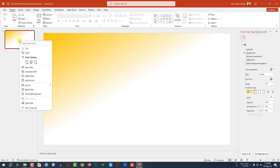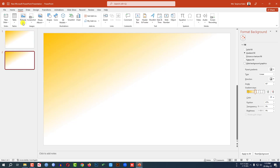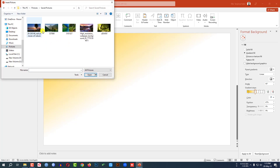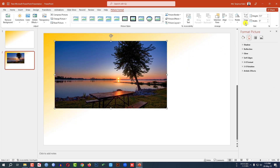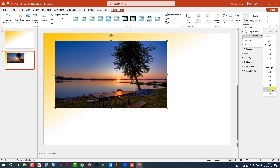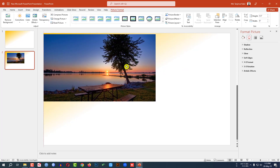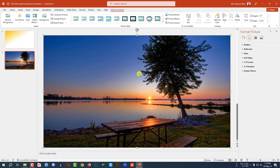Now right-click and click on Duplicate Slide. Go to Insert, then go to Picture, then This Device. Select a picture — let me select this picture. Click on Insert. Go to Crop, set the aspect ratio to 16:9. Click outside and place the picture like this.